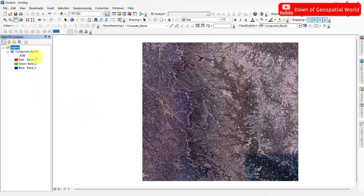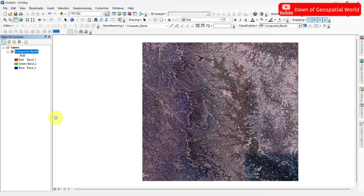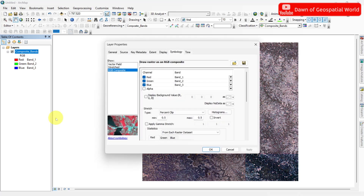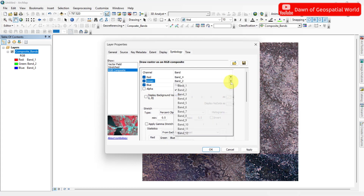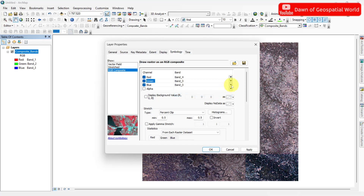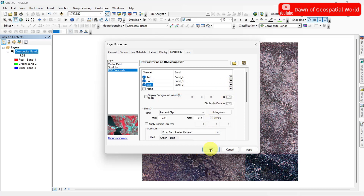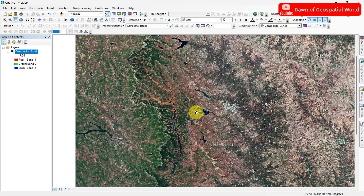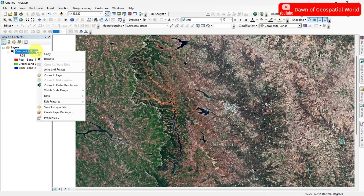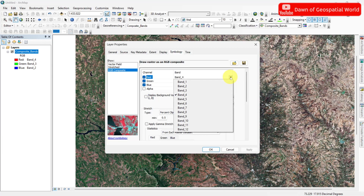To make a true color composite image, set the band combination as 4-3-2. For making a false color composite of a Sentinel image, set the band combination as 8-4-3.